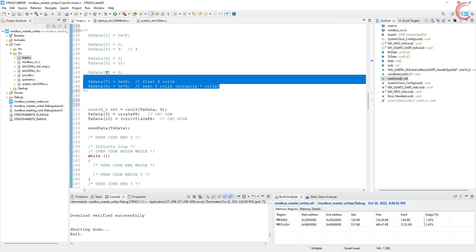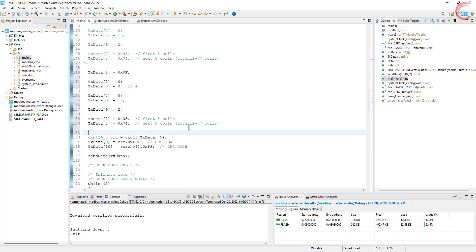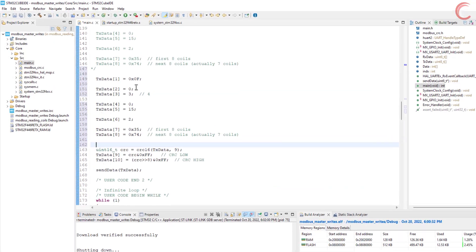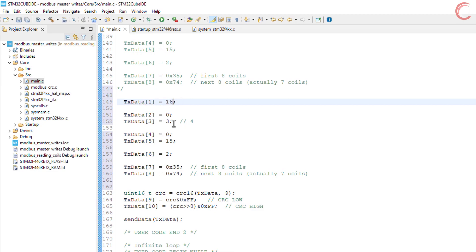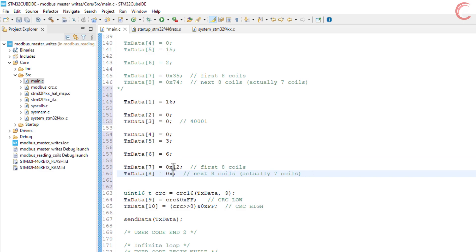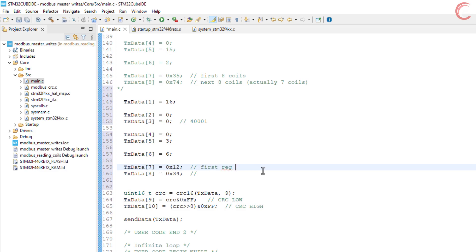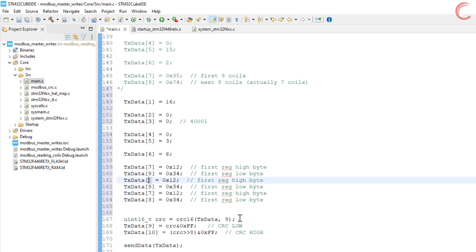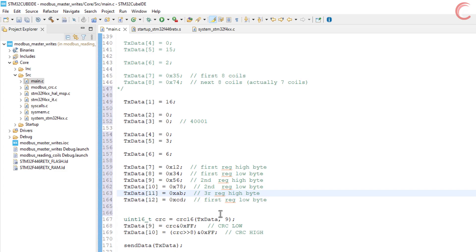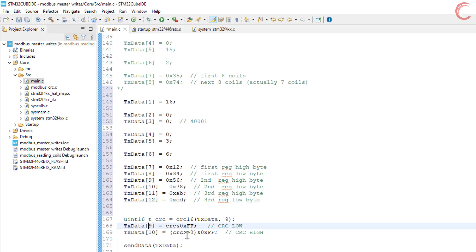Now the final part for this video will be writing multiple registers. Function code 16 is for writing multiple holding registers, with a maximum of 123 registers at once. I am keeping the start address at 0, meaning the actual address will be 400001. We want to write three registers — since each register is 16 bits, the total data is 48 bits, which is 6 bytes. The two bytes of data for each register are sent with the high byte first. I have prepared the 6 bytes to send. Let's modify the CRC: TxData now has 15 bytes total, and we need to modify the send data function accordingly.